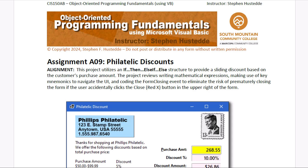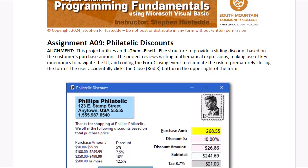We're going to use key mnemonics to help navigate the UI, and I'd like you to create a form closing event to eliminate the possibility of the user accidentally clicking the X in the upper right-hand corner and prematurely closing the application.